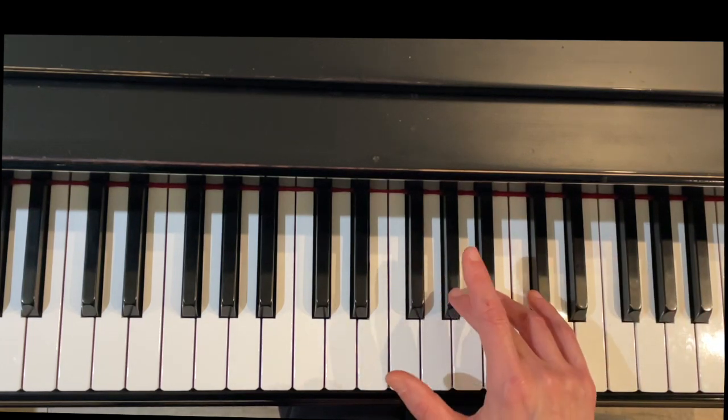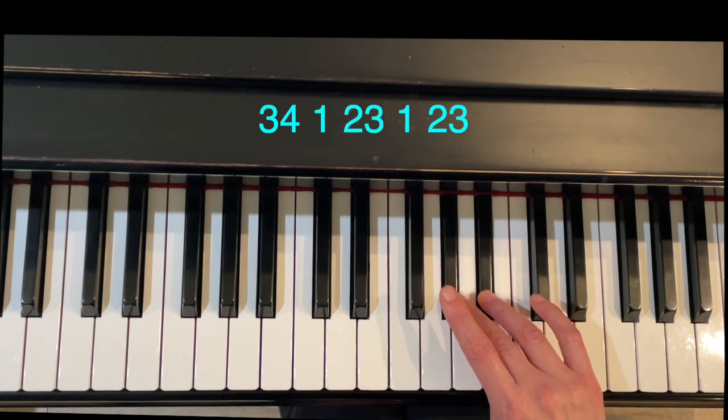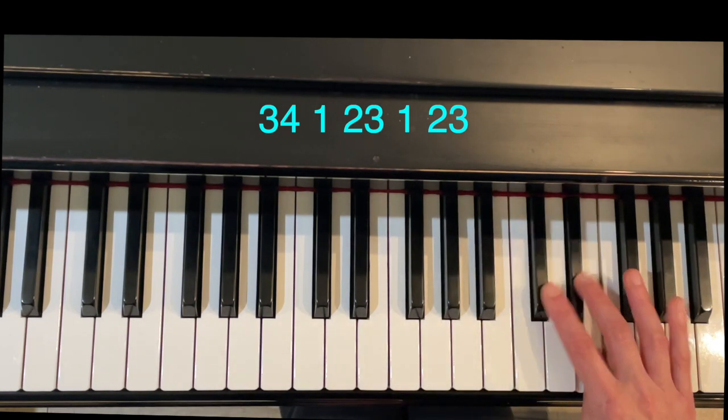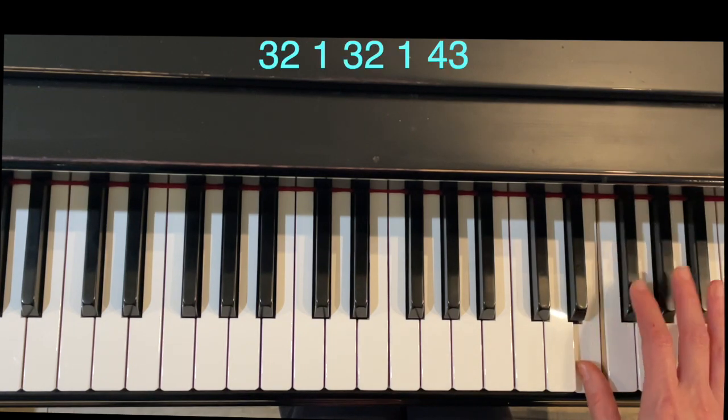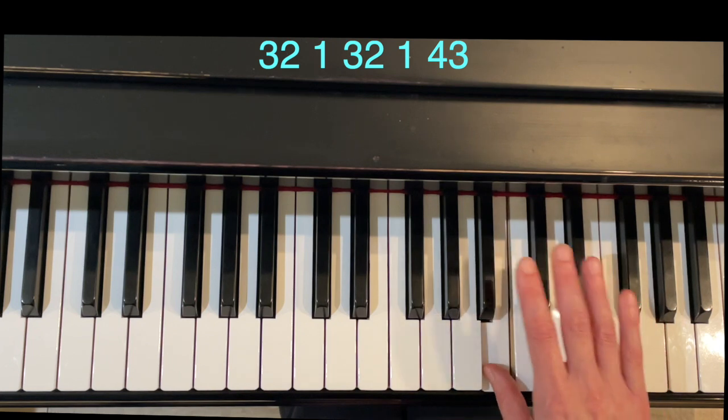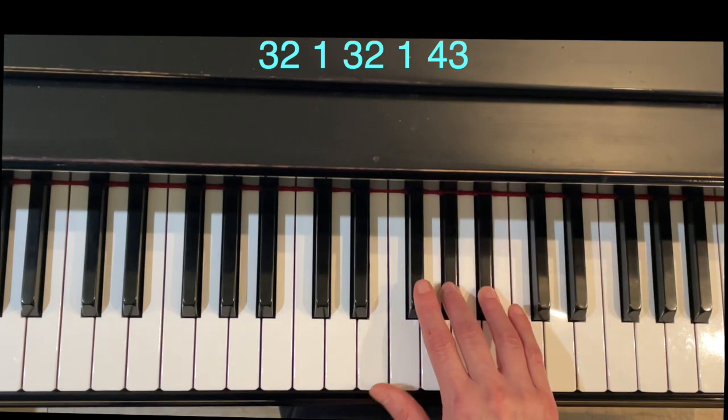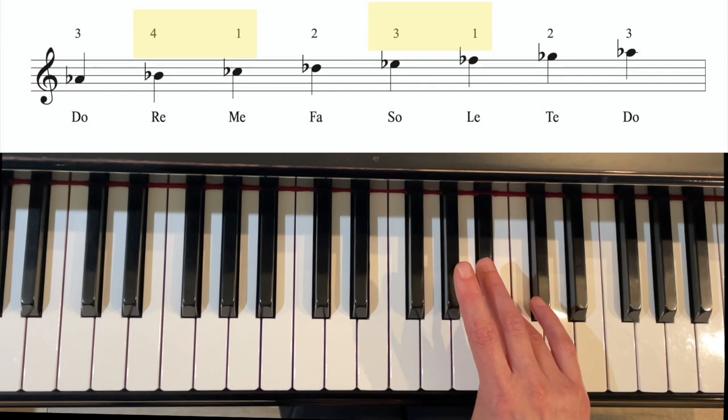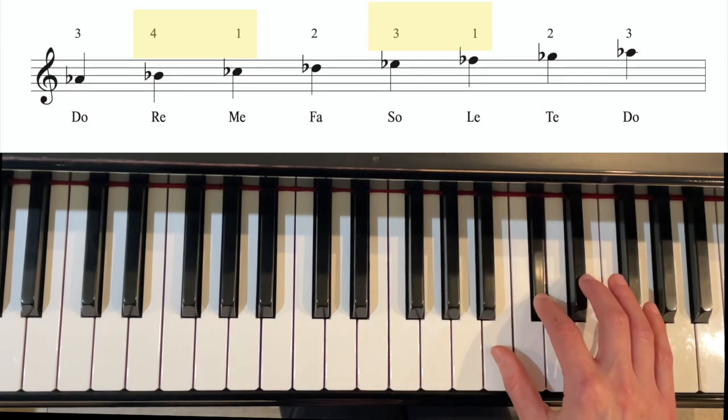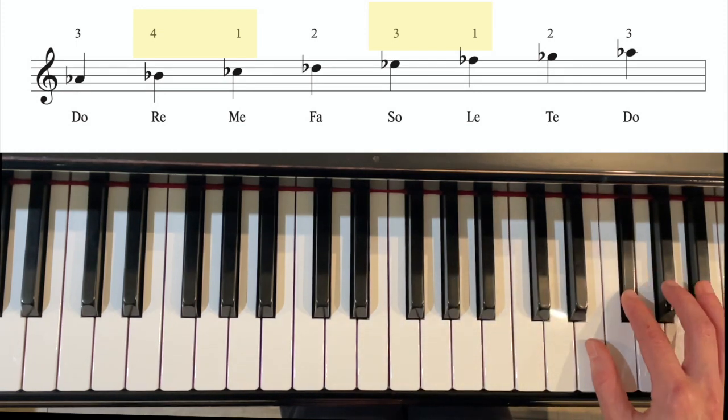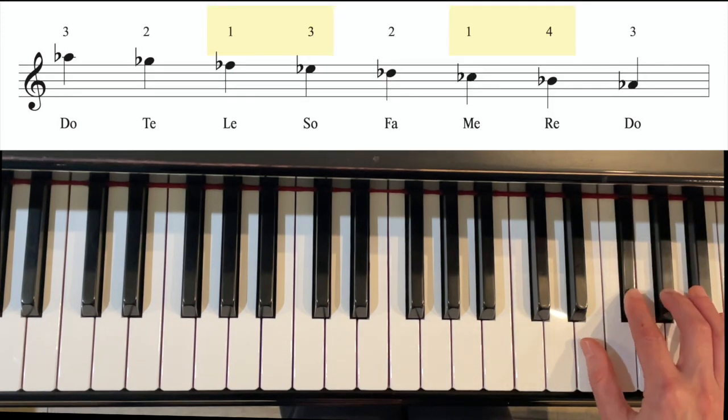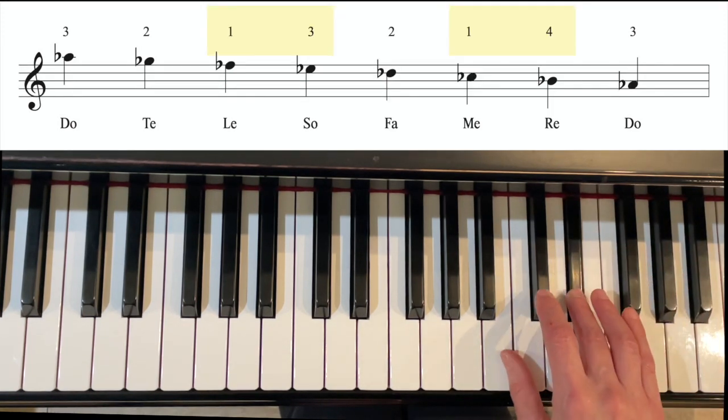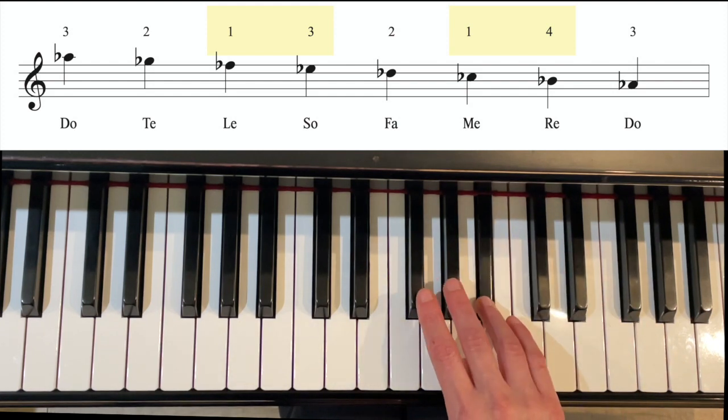So we'll start with three, four, thumb comes under, two, three, thumb under. And then two, three, cross with three, two, and then cross with four. One at a time: thumb under, thumb under three, three back down, cross with three, cross with four.